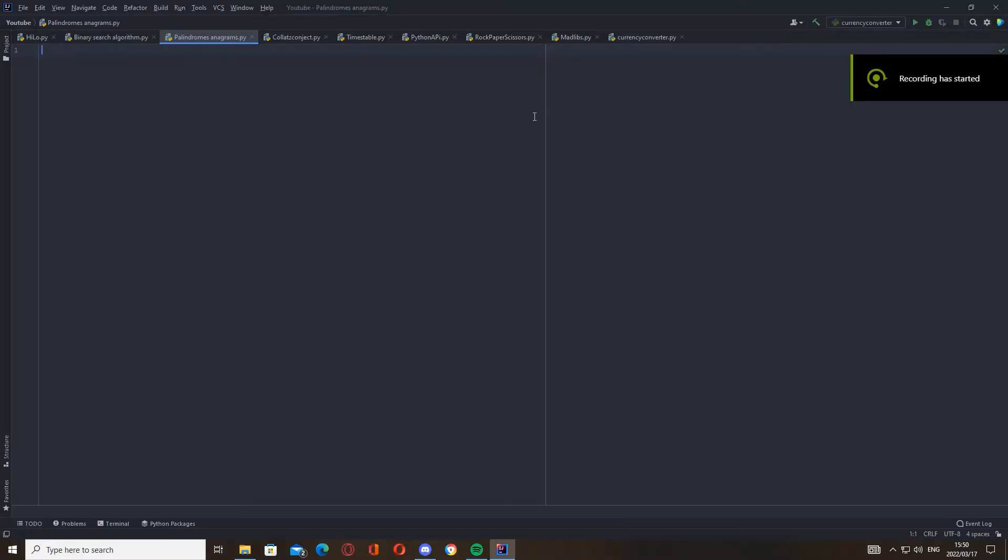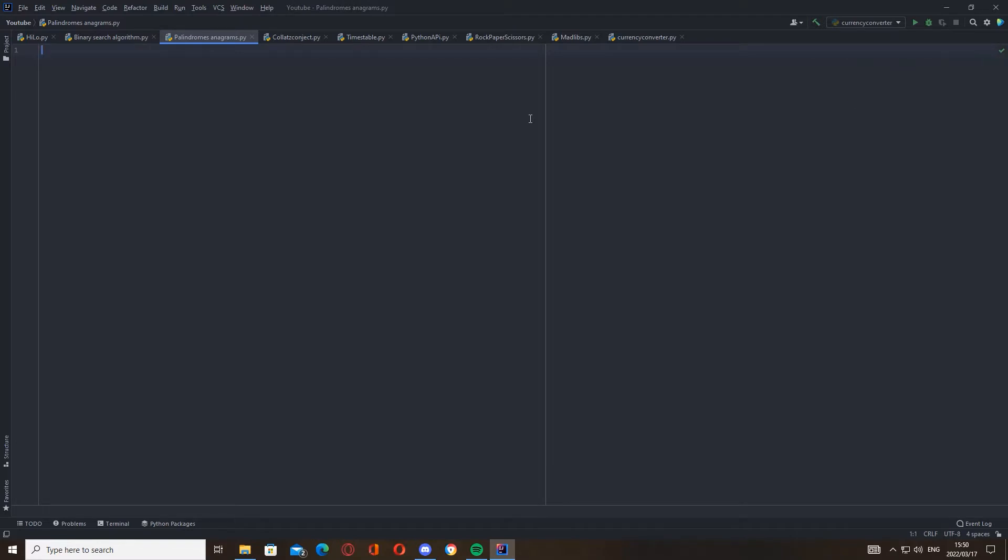Okay guys, so today we're going to be doing palindromes and anagrams. It's just a short fun project you can do as well. It's another introductory one but also gives you practice when you code it to help you learn it better. Palindromes are words that are the same backwards, like racecar is the same backwards if you type it out.